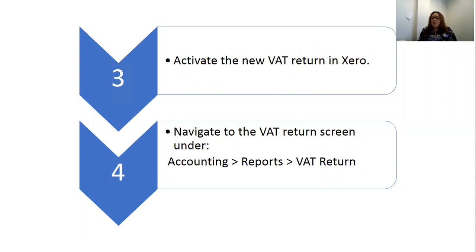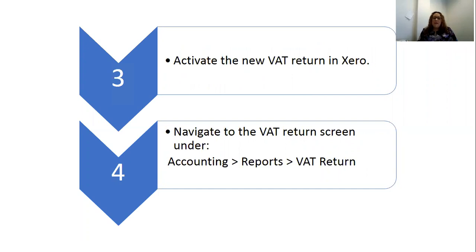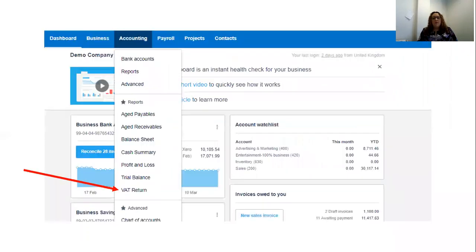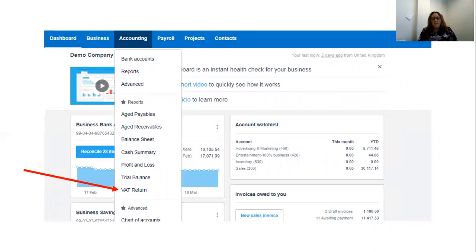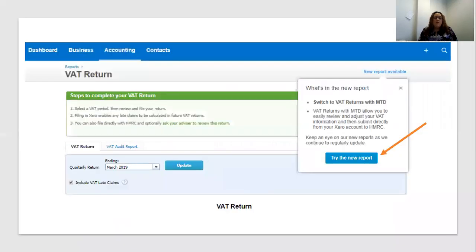Next, you're going to want to go into Xero to activate your new VAT return. To do that, use the blue banner across the top of the screen and navigate to the Accounting tab, which will open up the drop-down menu. Go to Reports and then VAT Return. Of course, if you have favorited the VAT return report, just like me here on this screen, you're going to see the VAT return is actually in that drop-down menu.